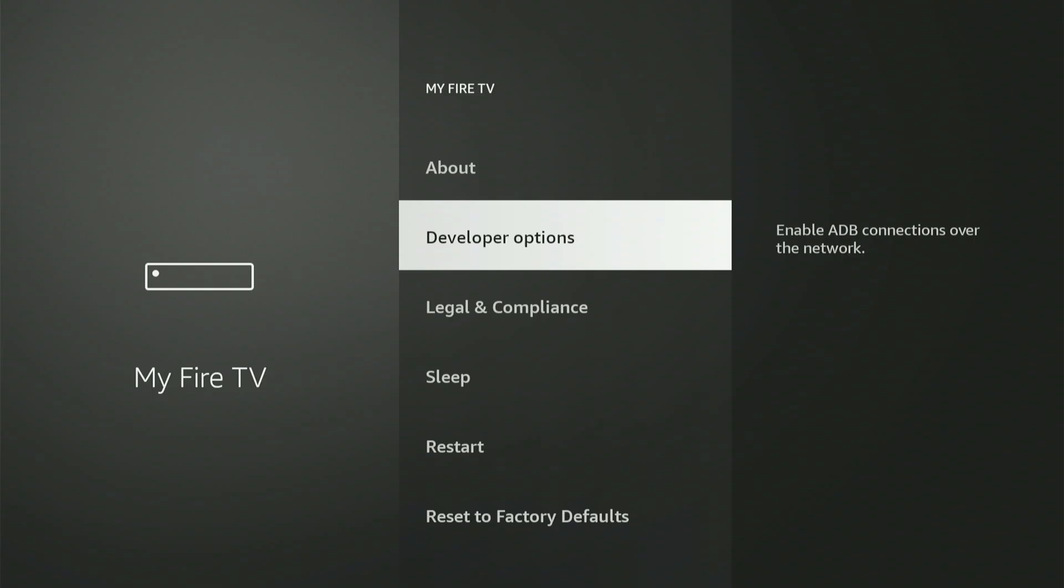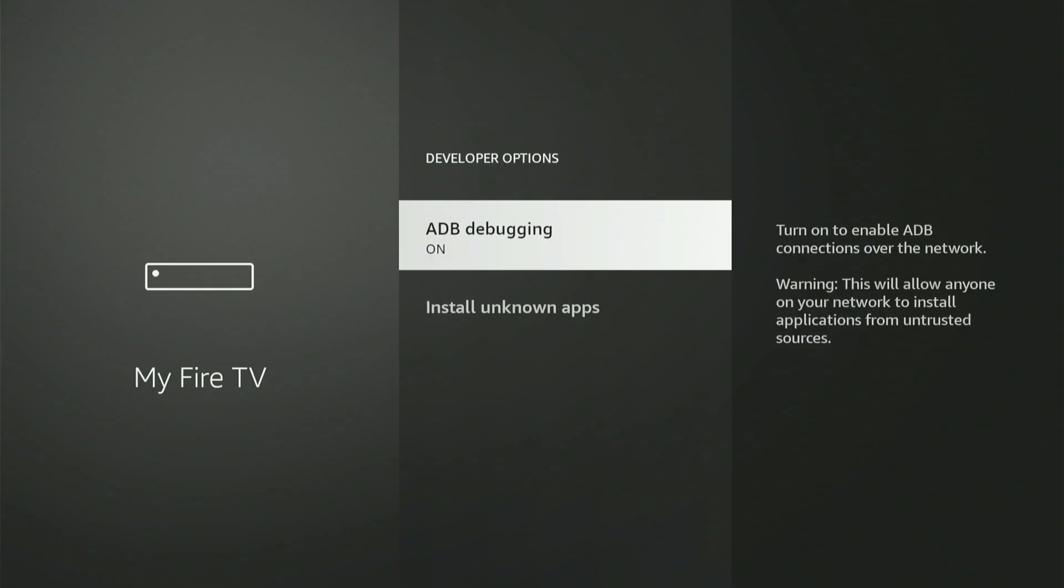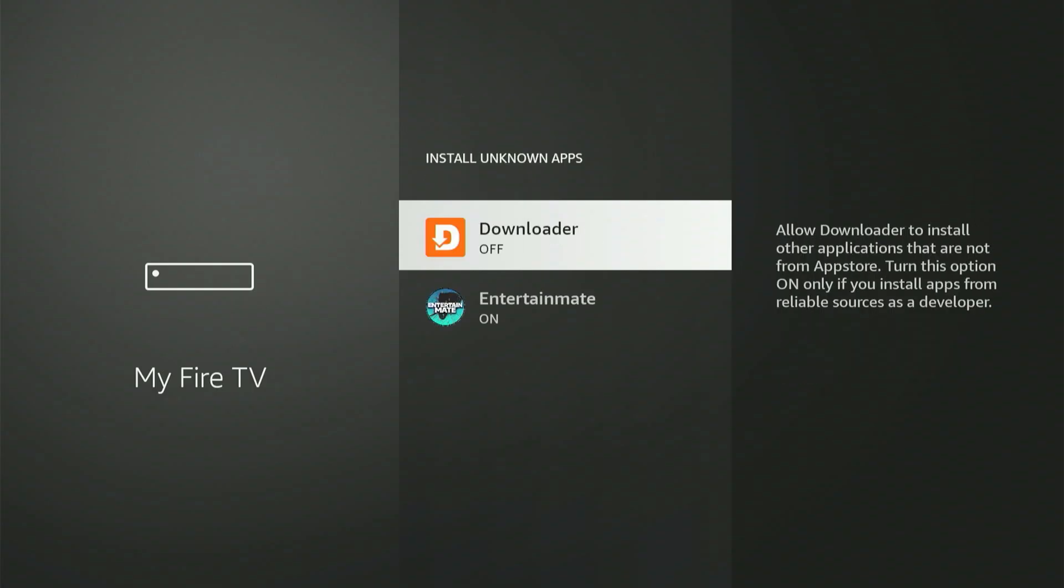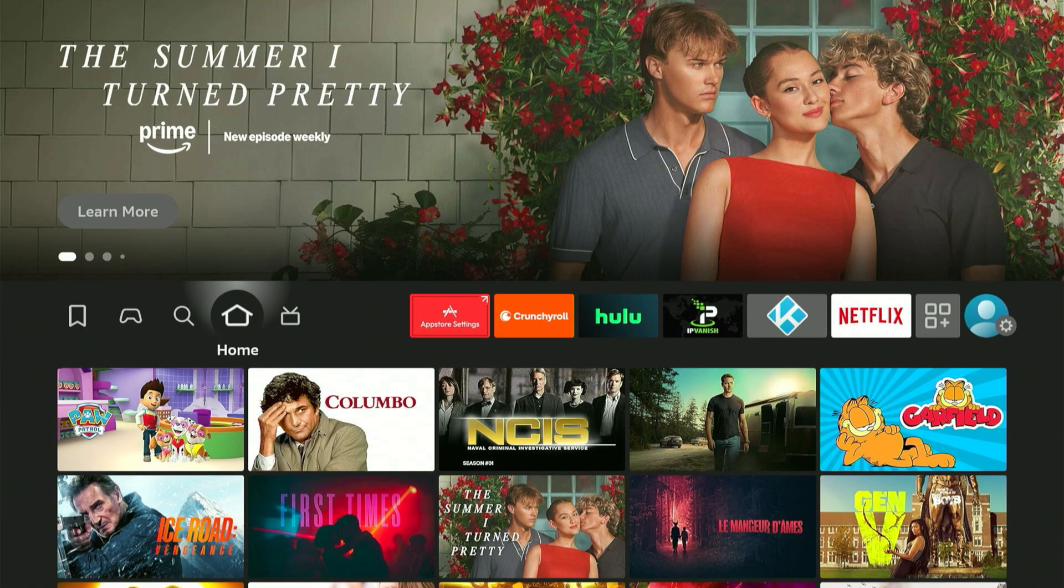Now let's navigate to Developer options together. The initial option is ADB debugging. Press the center button once to activate it. A small dialog might display. Just scroll down and press Allow. Next, choose Install Unknown Apps. You'll notice Downloader in the list. Simply scroll down to Downloader, then press the center button once to activate it. If you have an older Fire Stick, just activate Apps from Unknown Sources. With everything set up, press the home button on your remote.